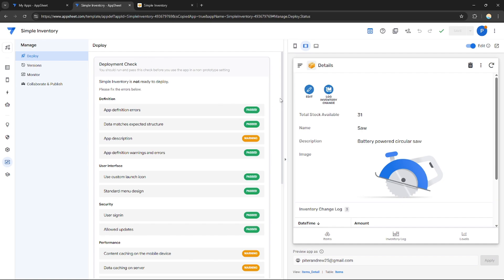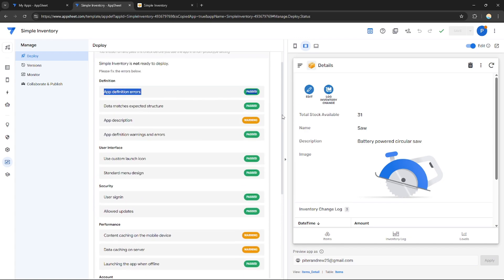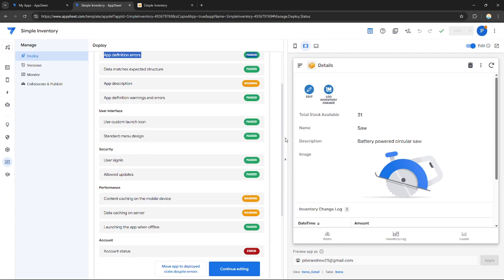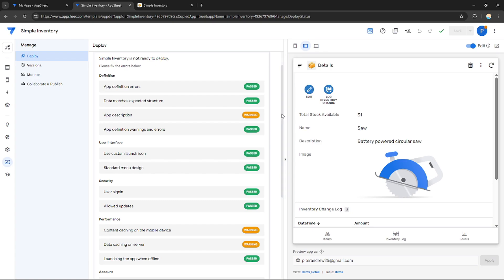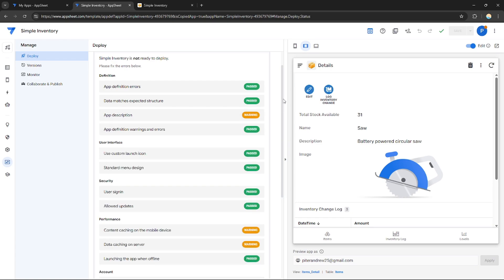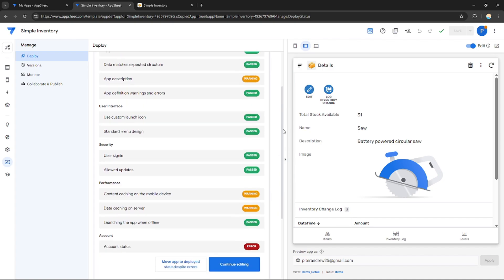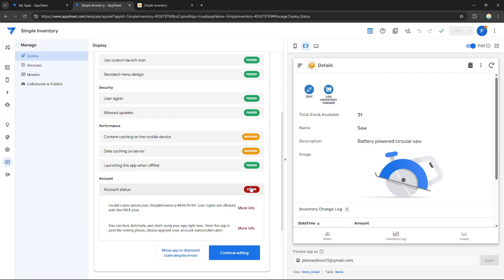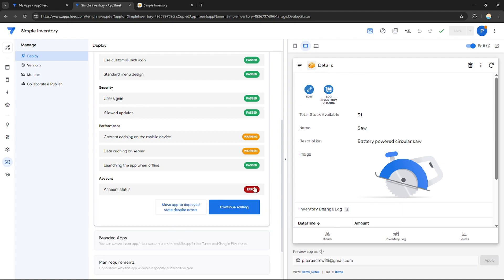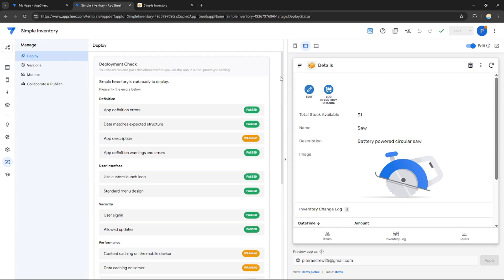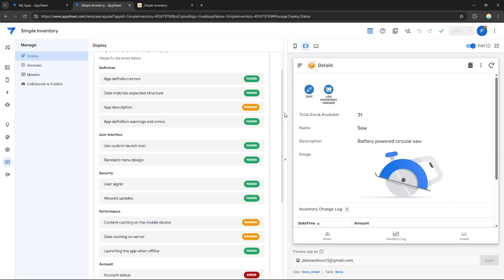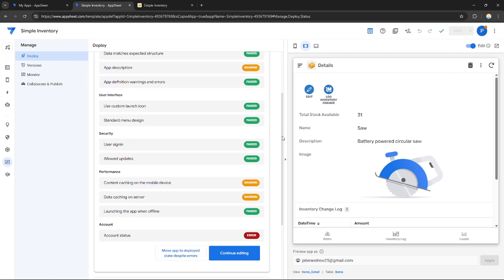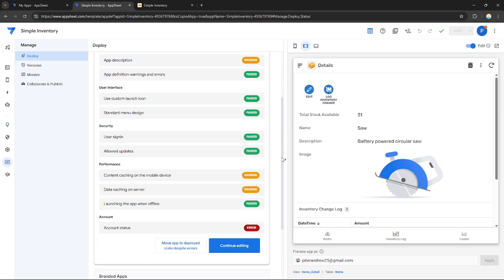It shows whether your application is good for deployment or not. There will be some warnings that you need to solve first in order to have your app executed properly. As you can see, the account status is error. I need to have a subscription plan to have an account status. Most probably, there's more pass than warnings. This application might be good to deploy since most of the features pass the deployment check.